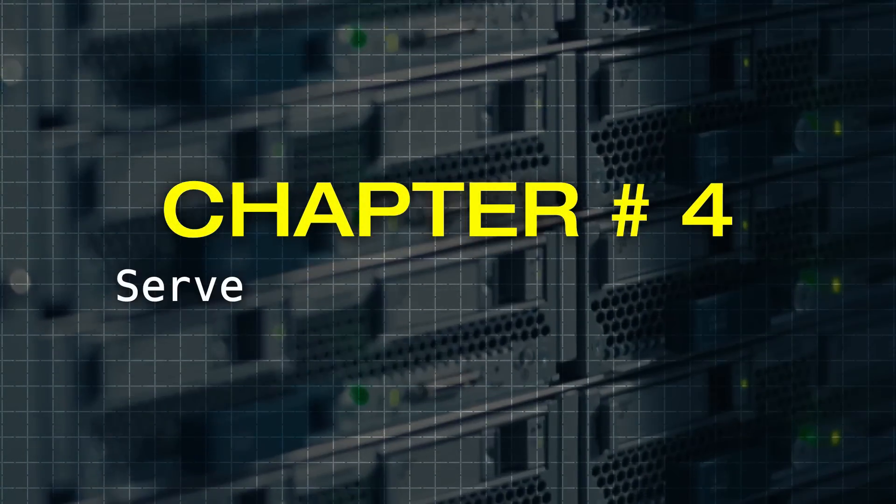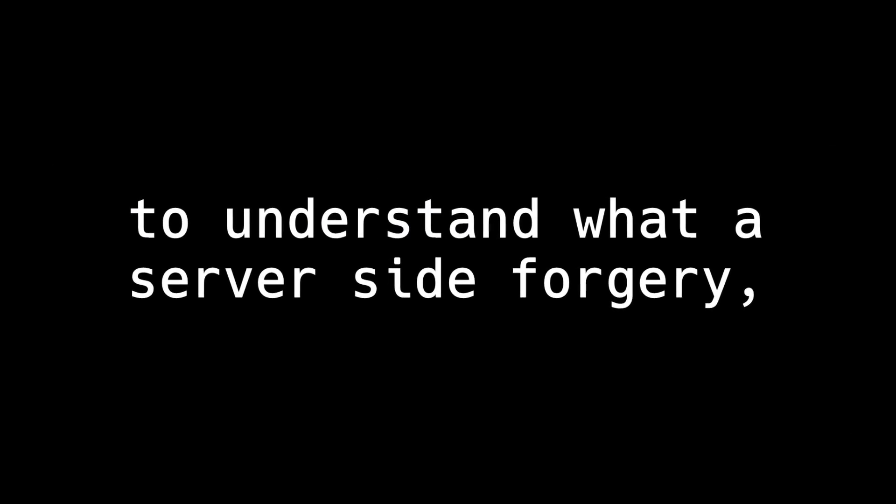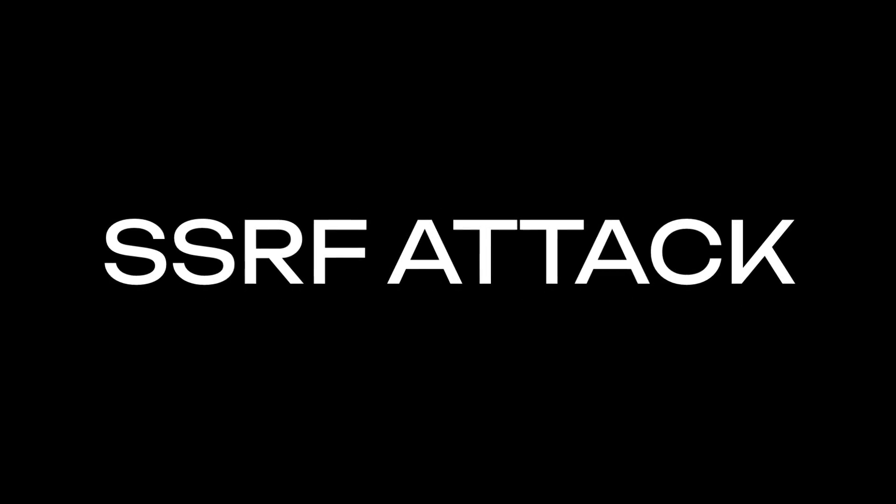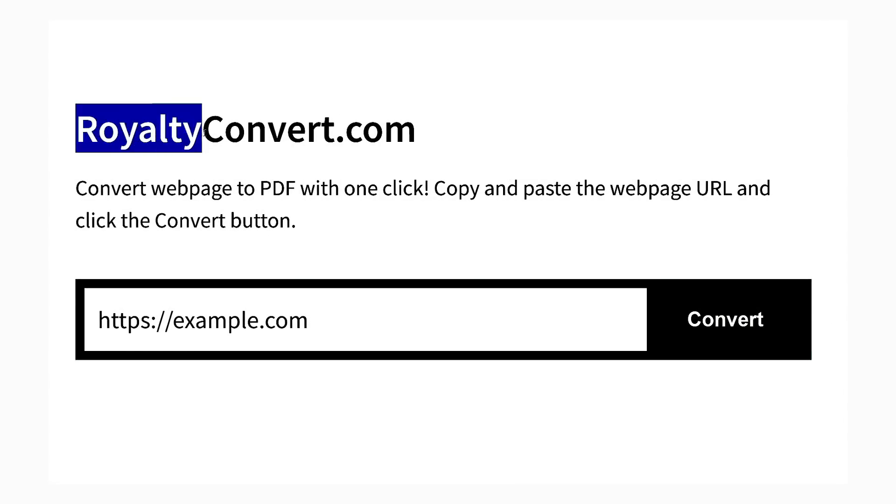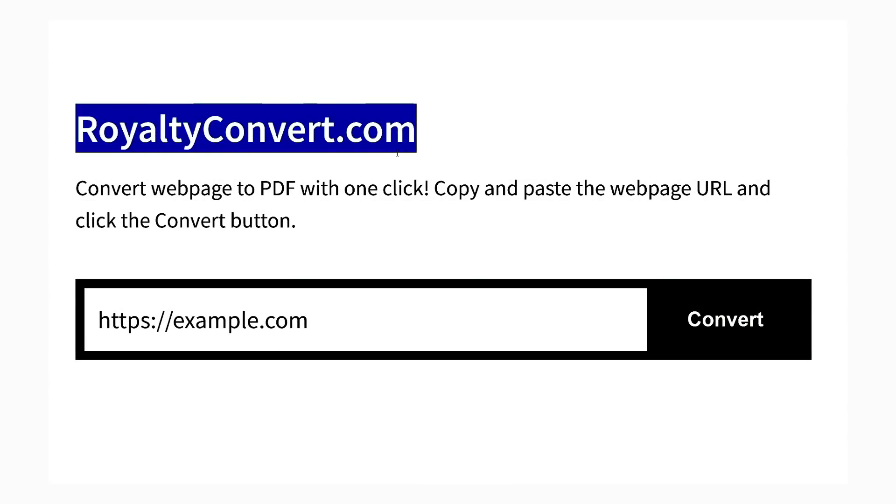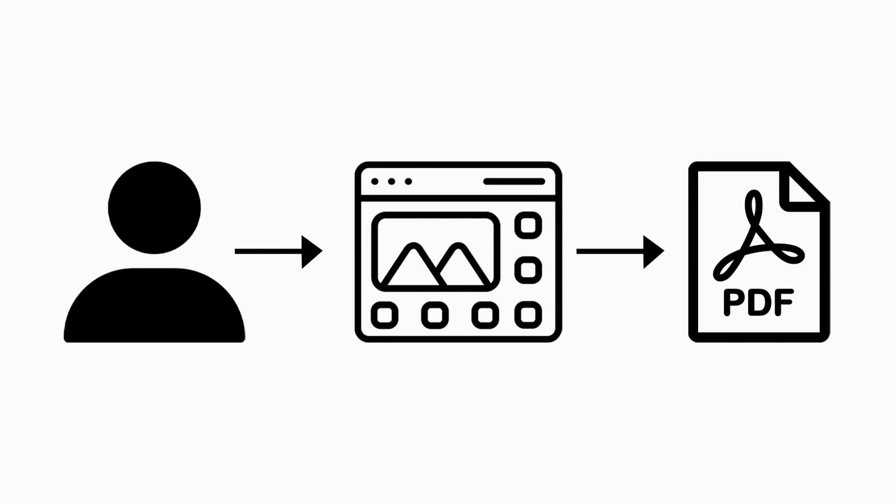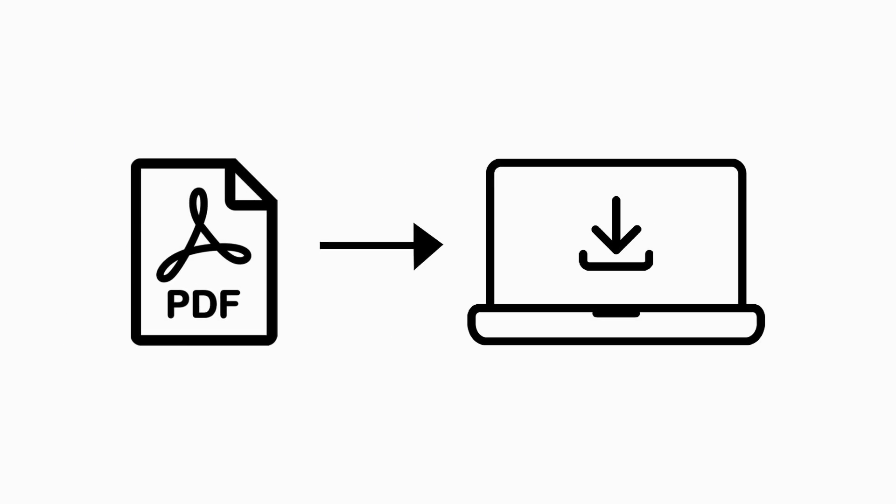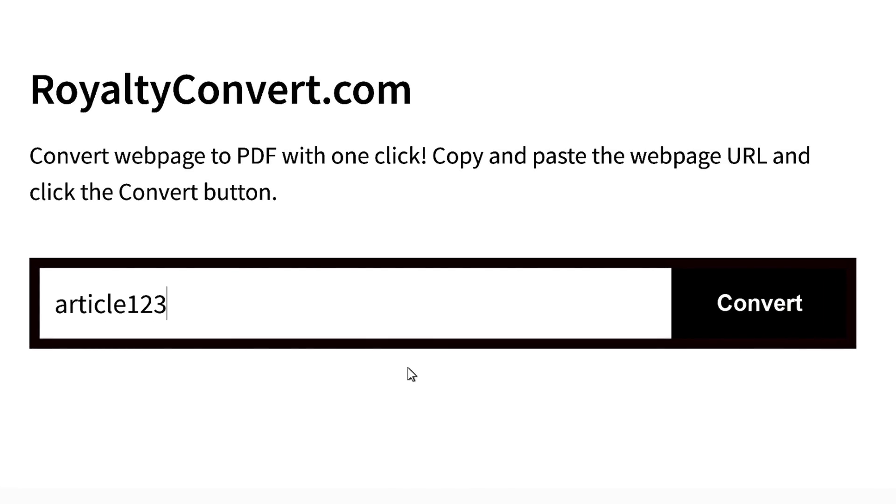Chapter number 4, The Server-side Forgery Attack. To understand what a server-side forgery or an SSRF attack is, imagine a website called royaltyconvert.com which allows its users to convert a web page into a PDF and download it on their computer for free. Typically, users may come and convert a legitimate site like Article 123 to save it on their computer.